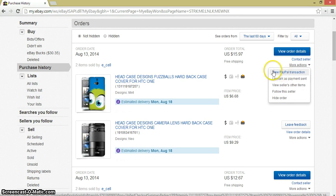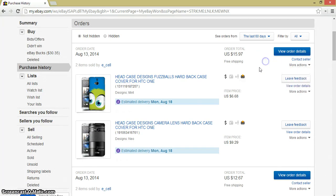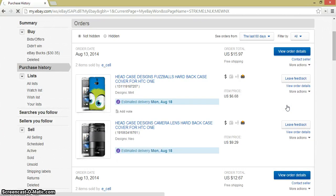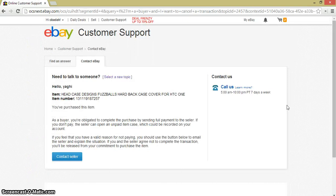Under 'More Actions' we do have 'Cancel Item' — let's click on it. On eBay you can't just cancel an order directly; you have to contact the seller and ask them to cancel the order you have placed.